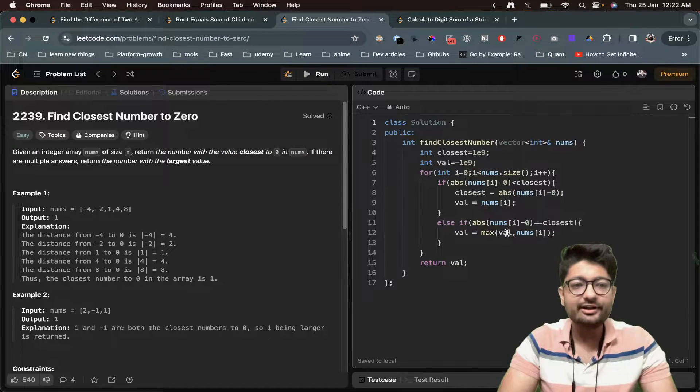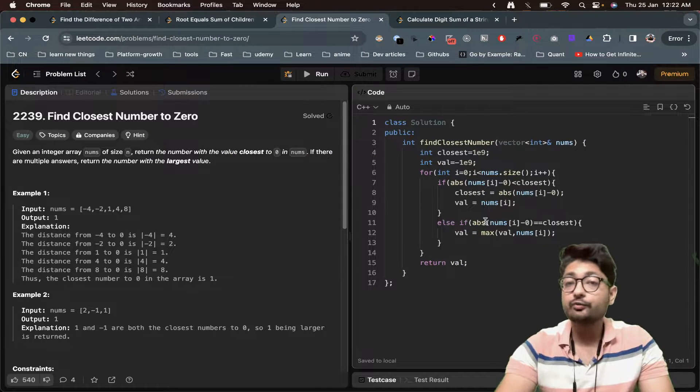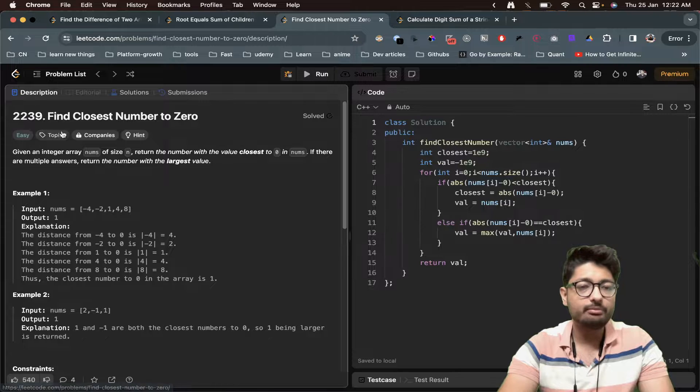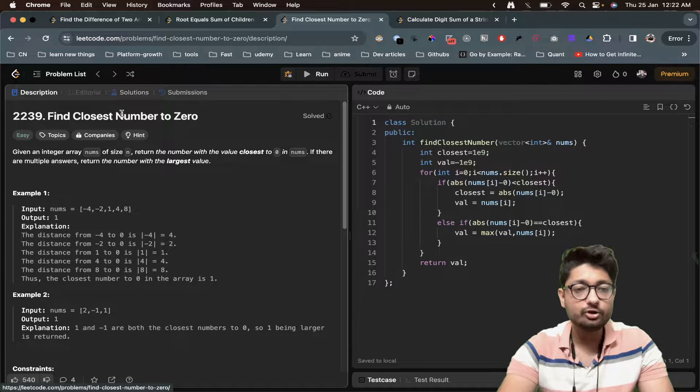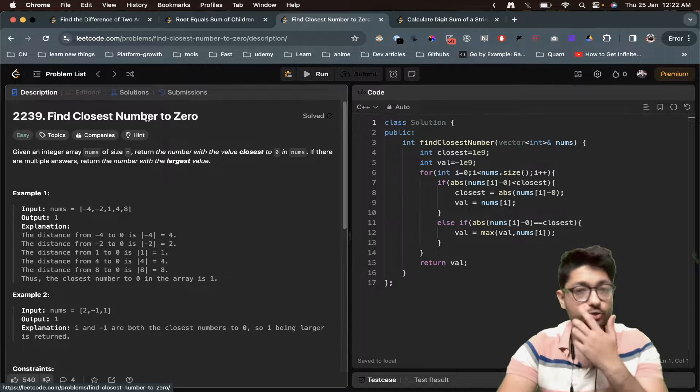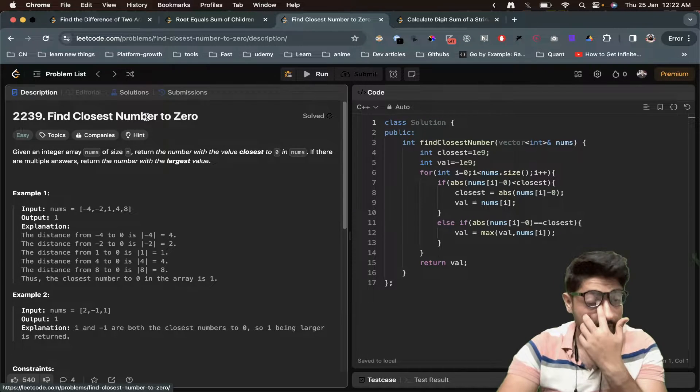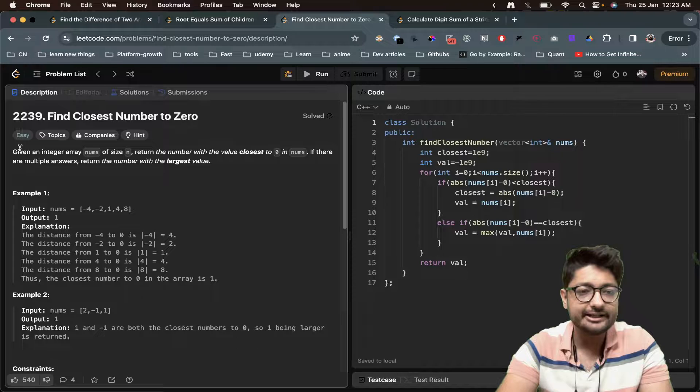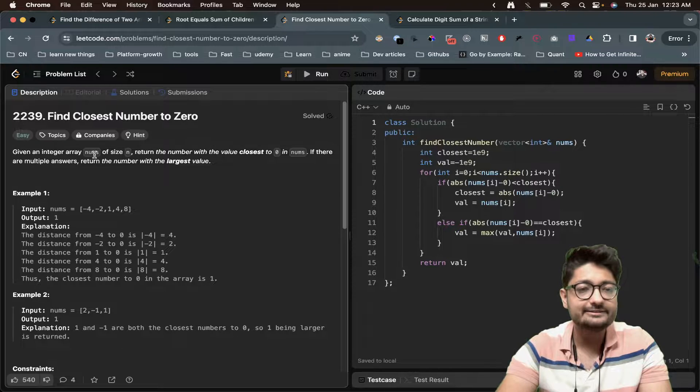Hello everyone, so in this video let's talk about one more easy problem from LeetCode. The problem name is Find Closest Number to Zero.